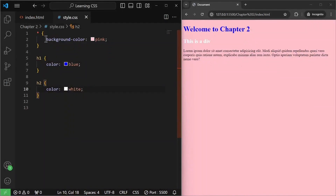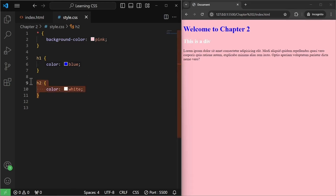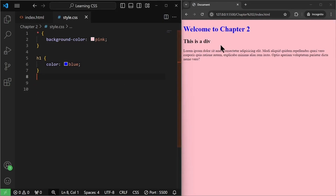Using background-color, we can specify the background color of an element, and using just the color property we can specify the text color. Now the div's text is not visible in white, so let me just remove that styling — and yeah, it's now visible in black.